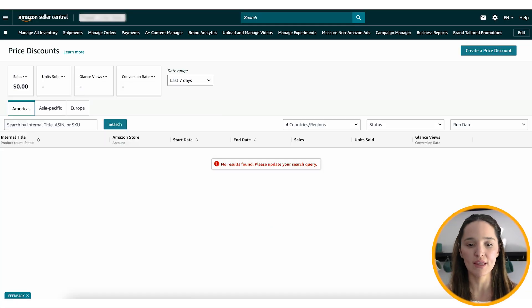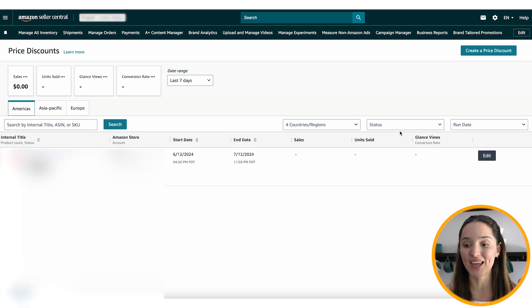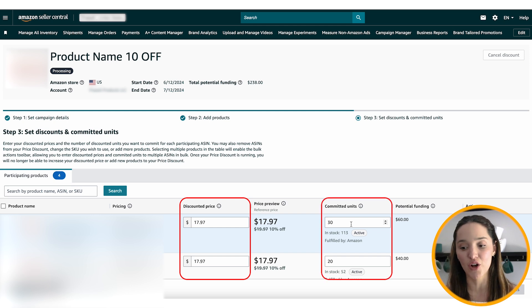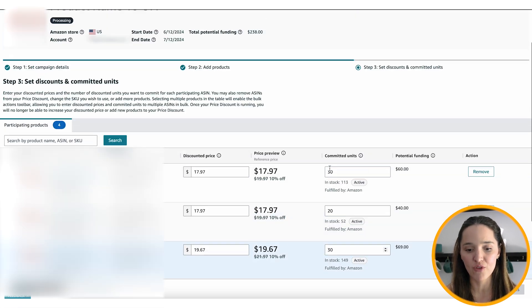Wait a little bit, then refresh and it's going to show up. Here you have a dashboard that you can edit — if you want to make any changes to your campaign, you can change the discounted price, change how many units you've committed to, and submit edits. Before, especially with coupons, you would create a coupon and couldn't edit any of it. You needed to remove the coupon and create a new one. Here you can do it all so much faster.